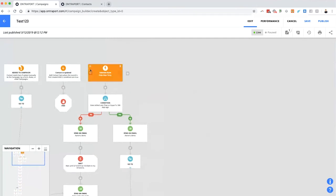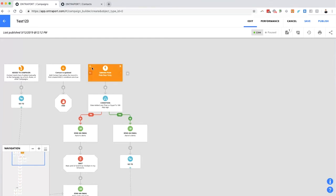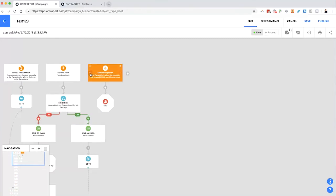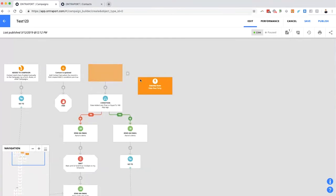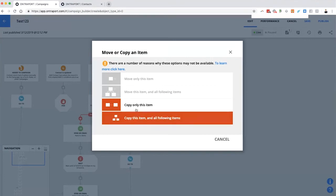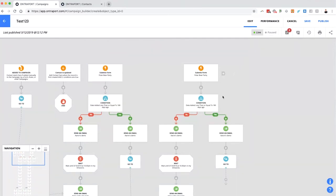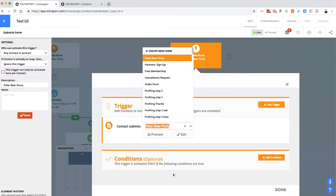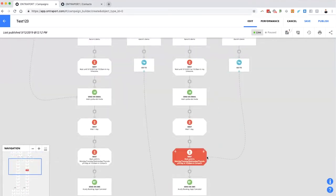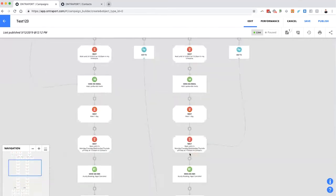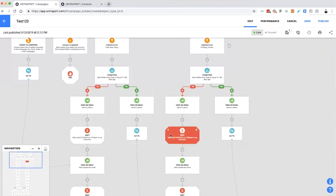You can copy an entire pathway by dragging a trigger down onto the 'add a trigger' button and selecting 'copy this item and everything following.' This doubles your whole setup, allowing you to edit the trigger, conditions, or content for a different use case. There are also reorder arrows to keep things organized. Note that copied go-to elements will need to be reconnected after copying.